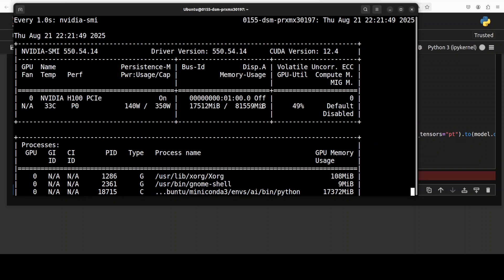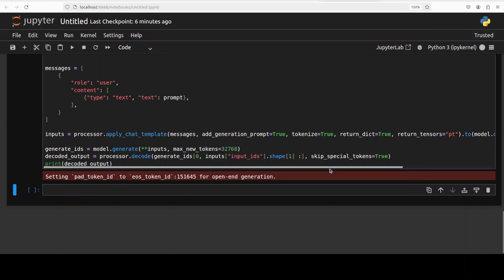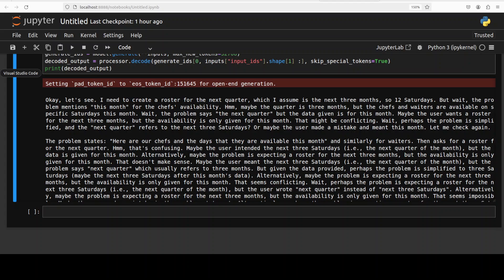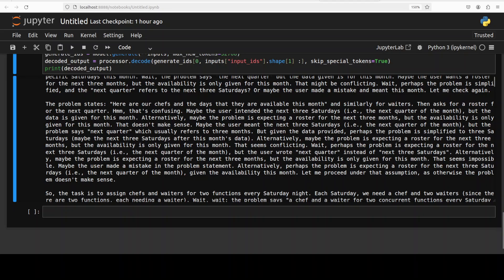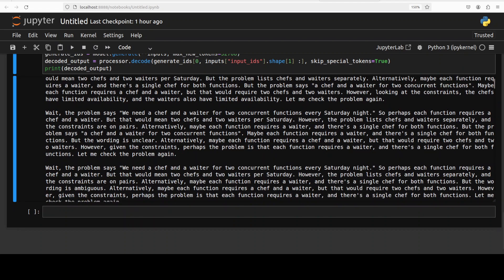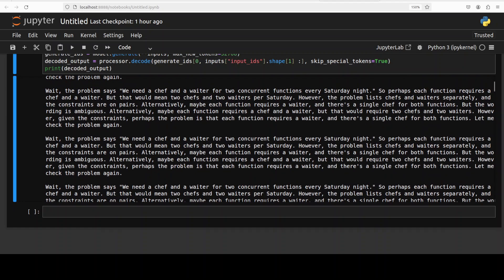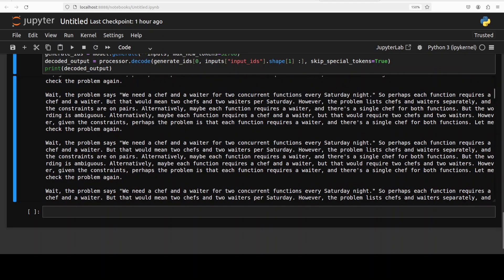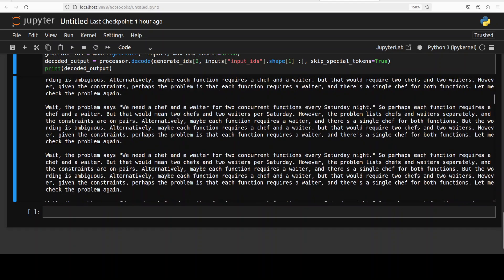While it runs, let's check the VRAM consumption — for text inference it is taking around 17.5 GB of VRAM, as you can see. With thinking mode on it takes a bit of time. The model has come back with the response where it has thought for a while and then created the roster — let me scroll down.